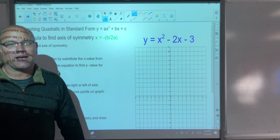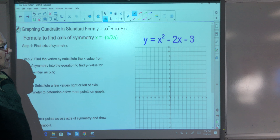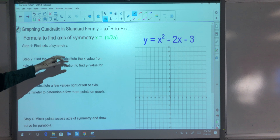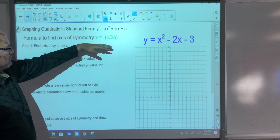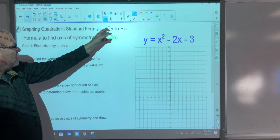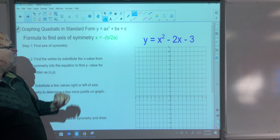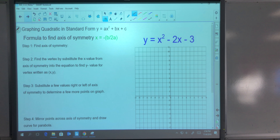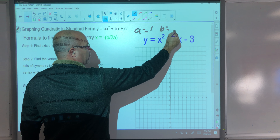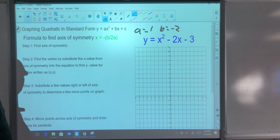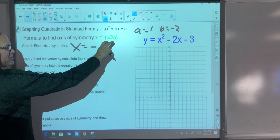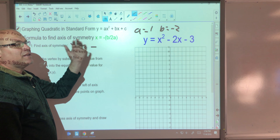One other thing I'd like you to be able to do is graph these by hand, not just use Desmos. To graph in standard form, first memorize this formula: x = −b ÷ (2a), where b comes from the coefficient of x and a comes from the coefficient of x squared. This gives you the x-value of the axis of symmetry. In this example, a = 1 and b = −2 and c = −3 — but I don't need c for this formula.